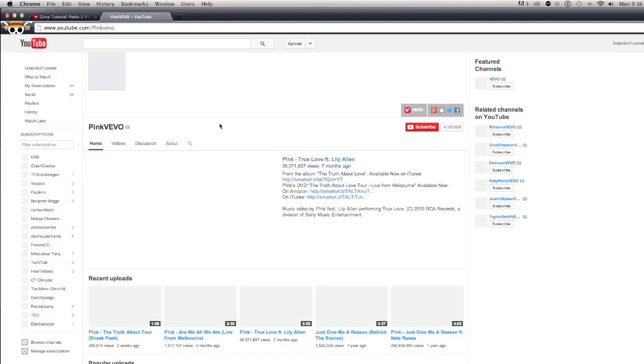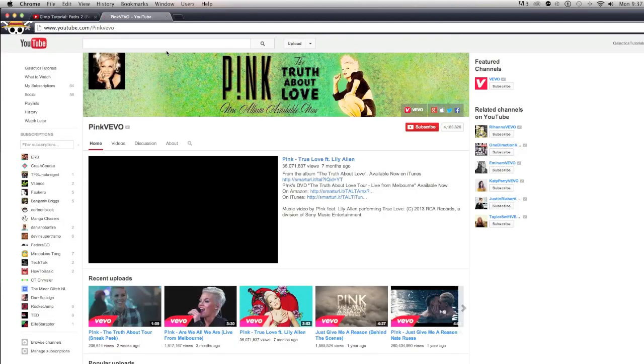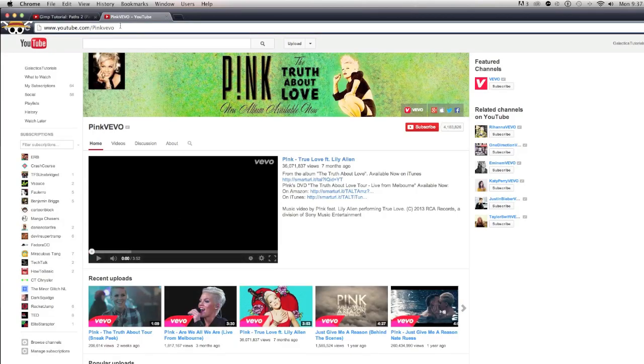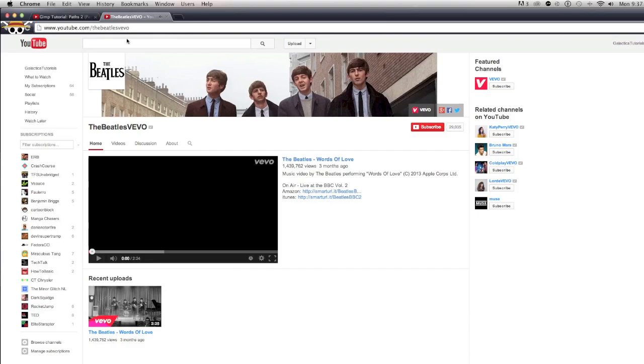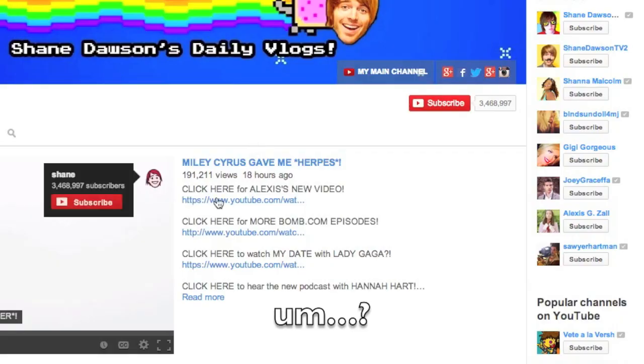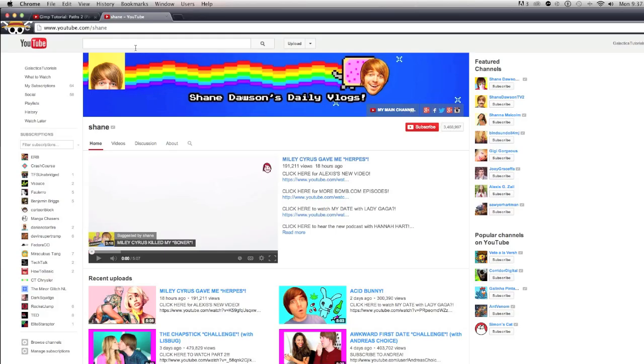College Humor. And if you can get away with it, try and use only one word. For example, Pink, The Beatles, Machinima, Shane Dawson.